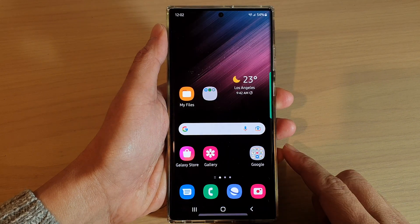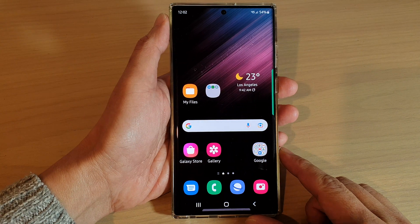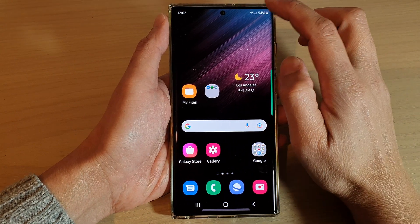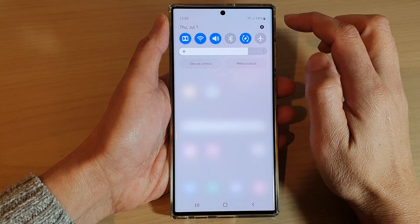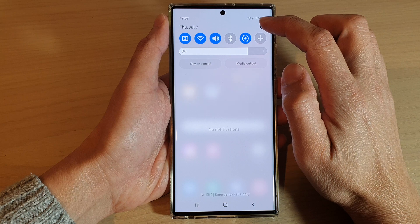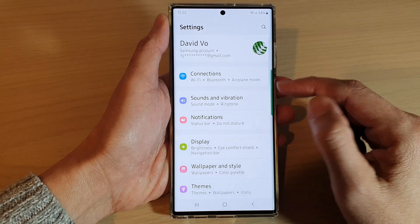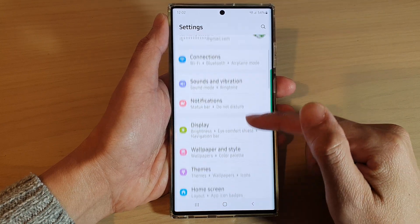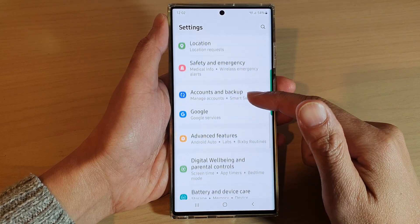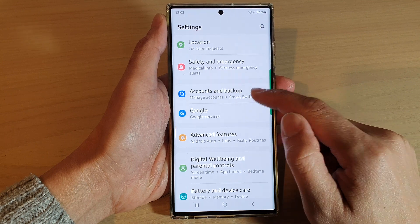First, tap on the home button to go back to your home screen. On the home screen, swipe down at the top and tap on the settings icon. In settings, swipe up to go down and tap on Accounts and Backup.